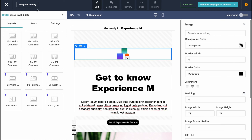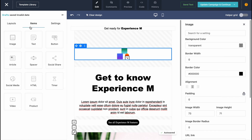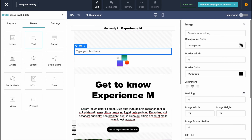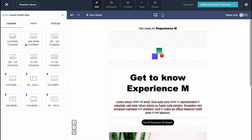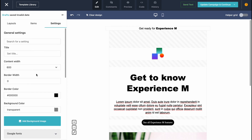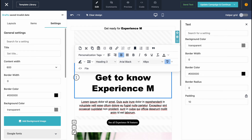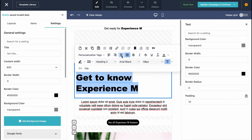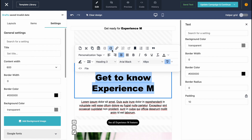In the editor we can interact with every single element. From the left side we can add different layouts, items, and settings. Items include images, tags, buttons, articles, spacers, social share, and more. We can simply drag and drop elements into place. Text elements can be made bold or italic, alignment can be changed, links can be added, text can be highlighted — there are a lot of options available.